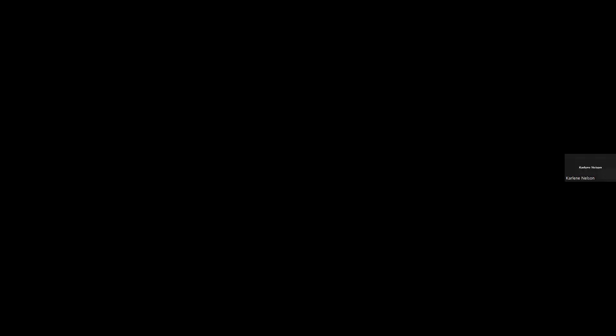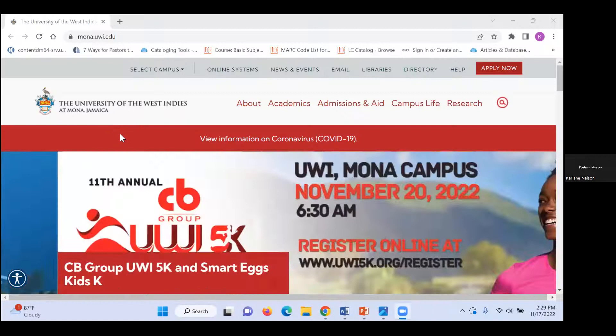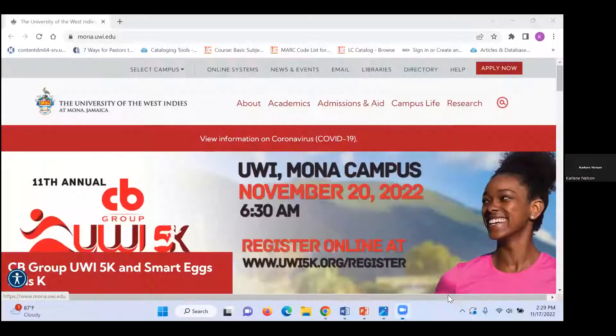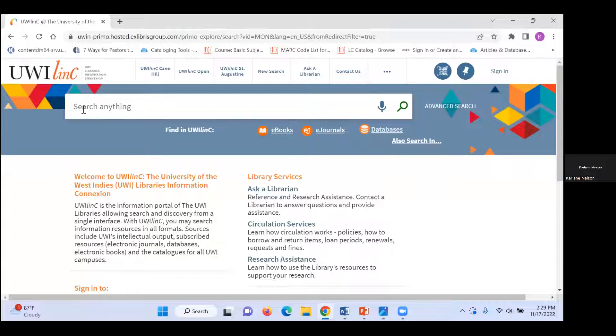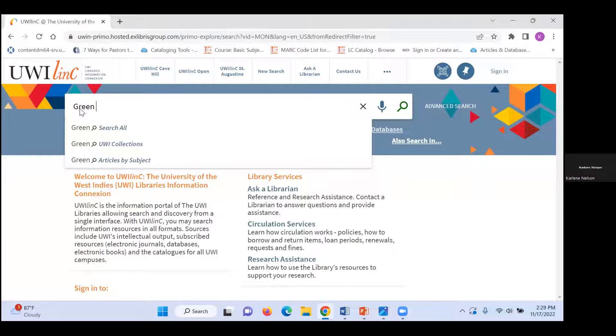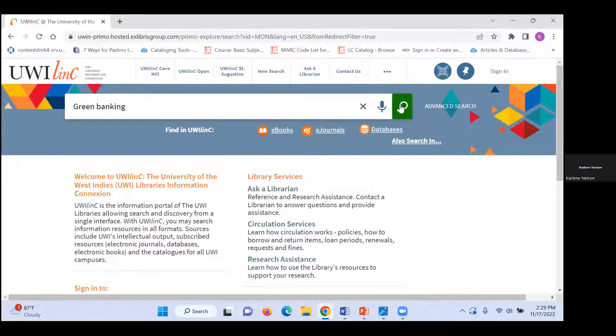Thank you. Good afternoon, everyone. I'll be doing a demonstration of EndNote 20. I'll be sharing my screen. So to get to EndNote, you can start at the university's homepage by clicking on Libraries. Here you are at the library's homepage. Then you click on UWE-Link. From here, you can begin your search by inserting your keywords. I'll be using the keywords 'green banking' and I'll search.